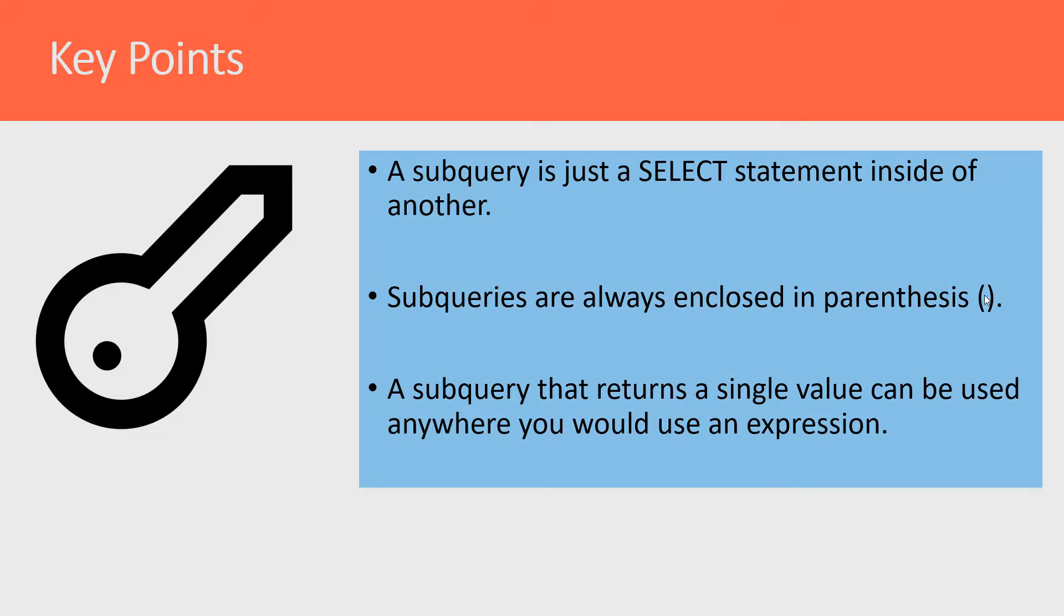What I mean by that is a subquery that returns a number or a text value can be used anywhere where you would be using a mathematical equation or you would be expected to provide an input to a formula such as UPPERCASE, or even a column value.